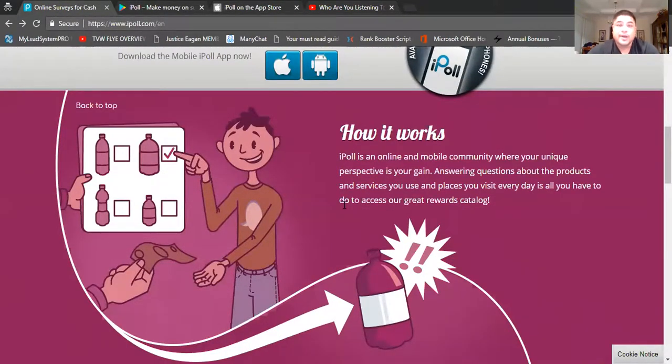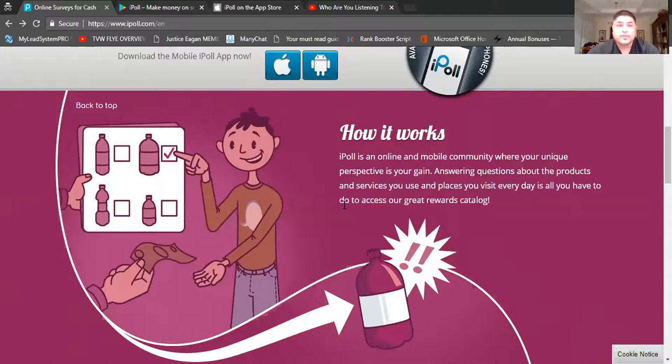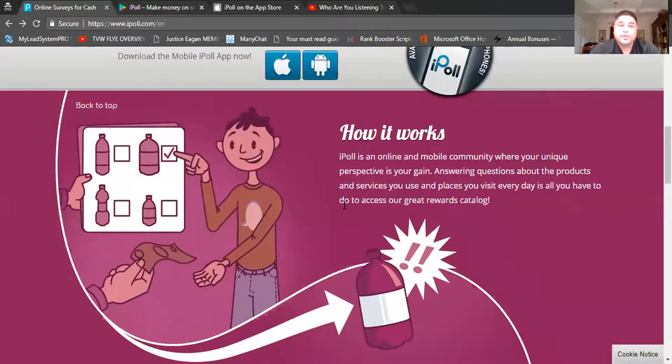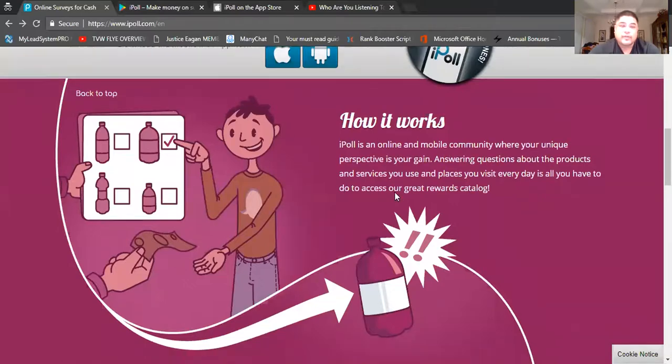You're going to answer some questions or surveys about your service or a product that you use, or even if it's something that's new that you like. You can go on the app and you can do a quick review or survey on it, or if it's something that you use every day, you can go do a quick review or a survey on it.